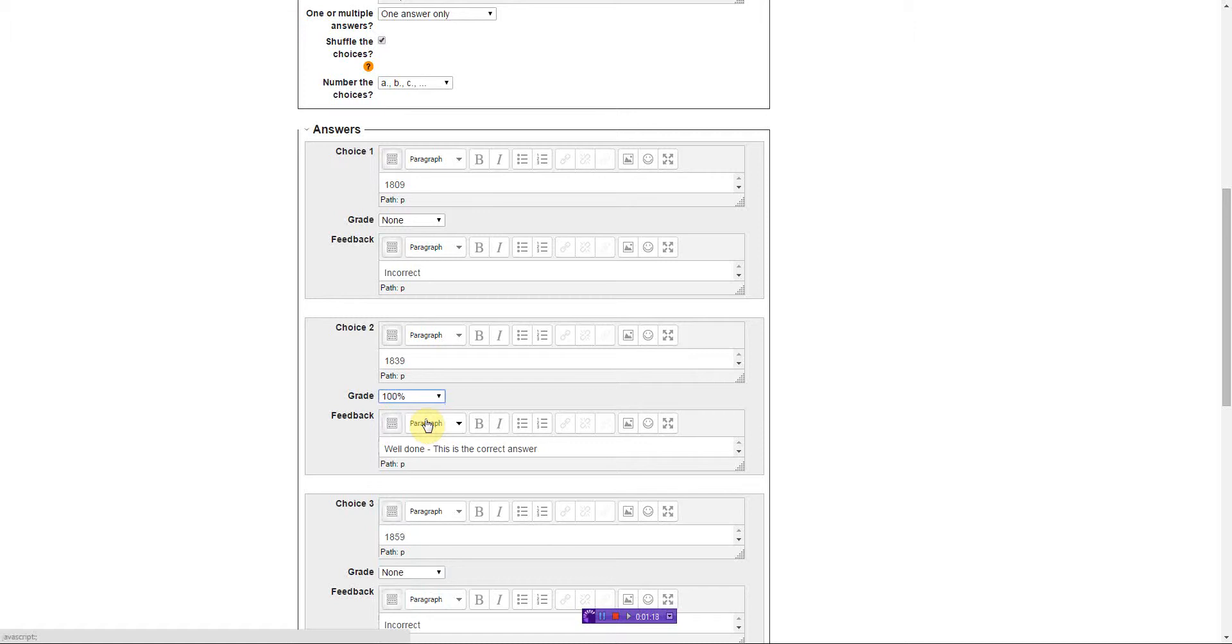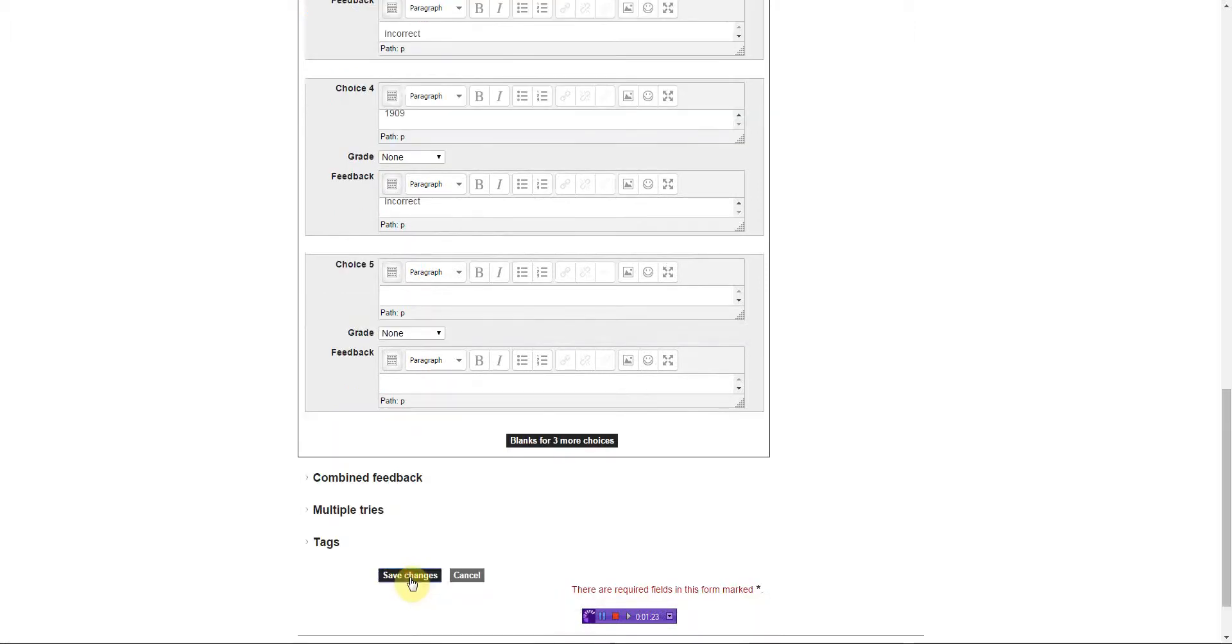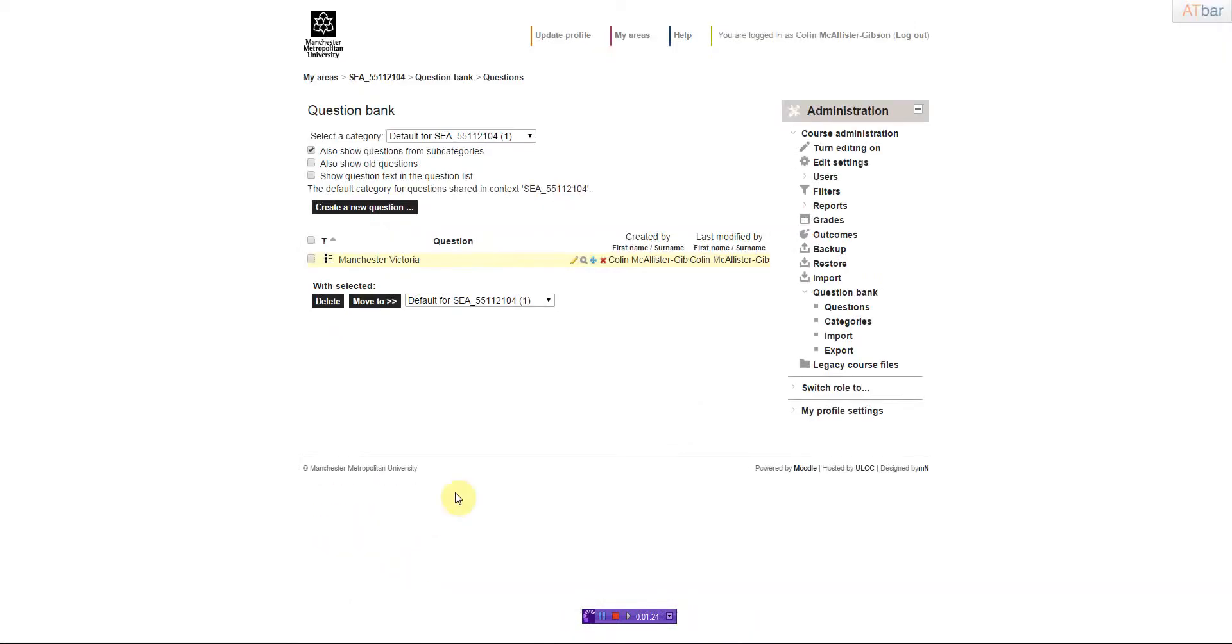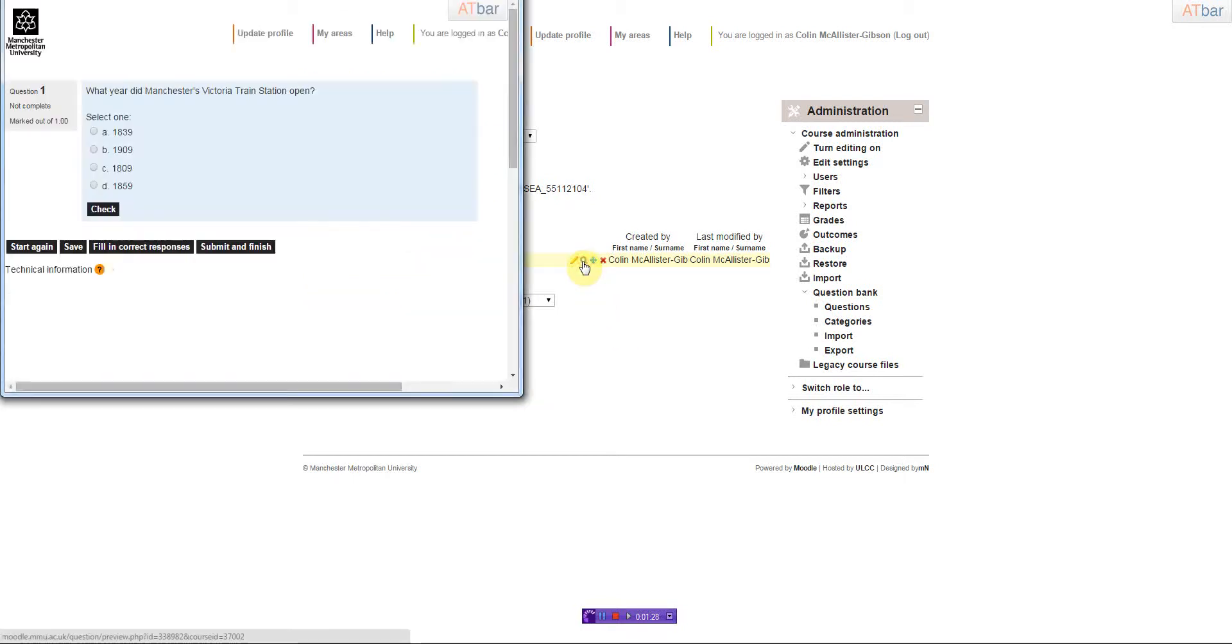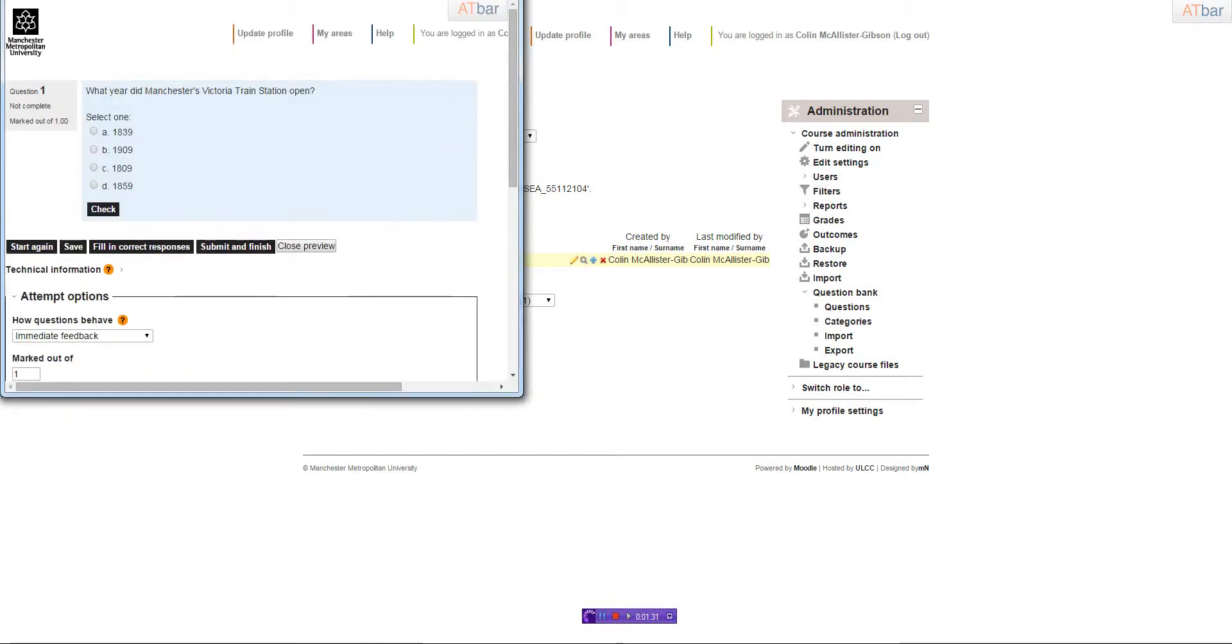In other words, it's the correct answer. Save changes, and then in the question bank there's my first question. I can just preview that, and that's the view that the students will see.